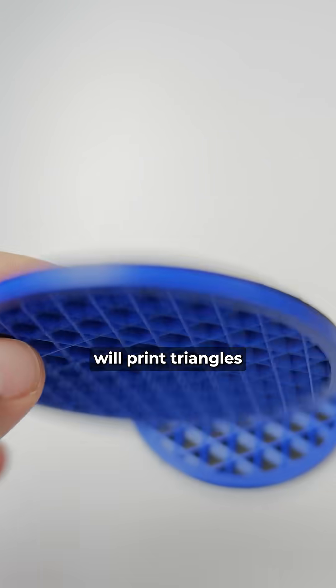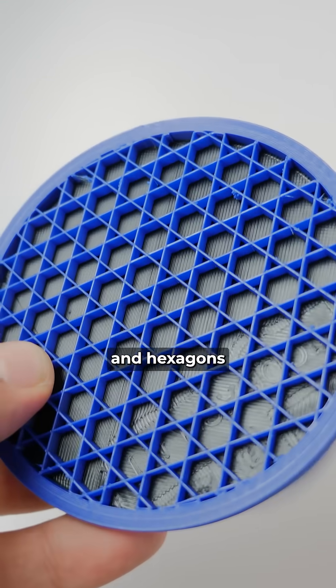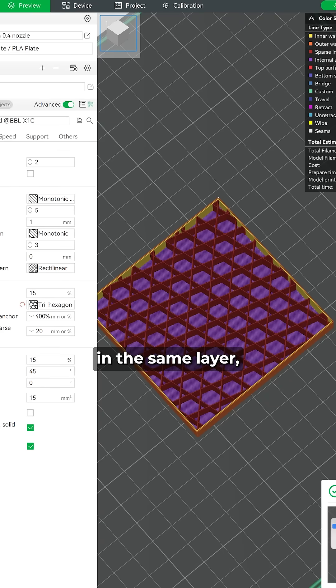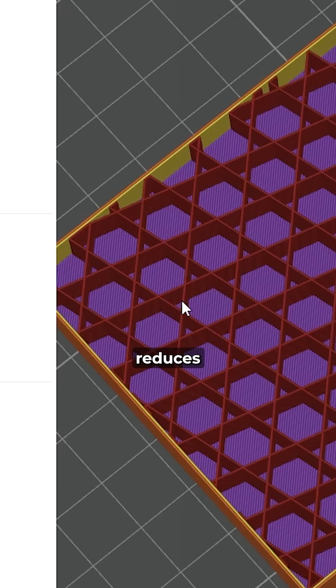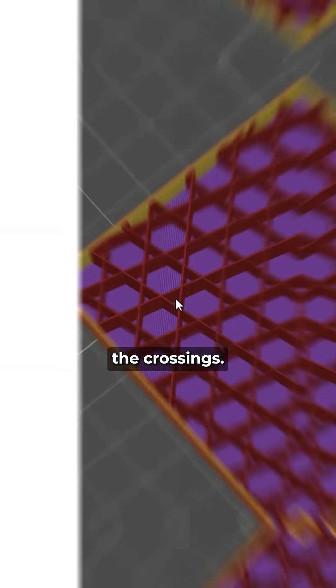Trihexagon will print triangles and hexagons in the same layer, which compared to grid infill reduces the crossings.